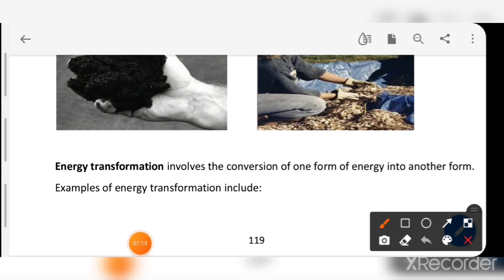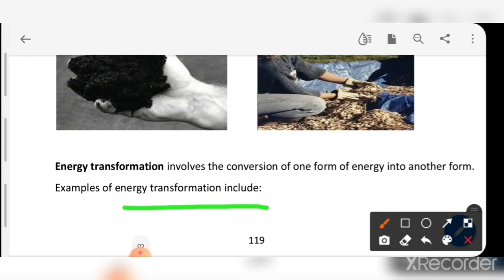Energy transformation involves the conversion of one form of energy into another form. If you have any questions regarding kinetic energy and potential energy, please ask in the comment box. Have a nice day, thank you.